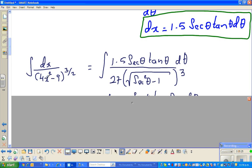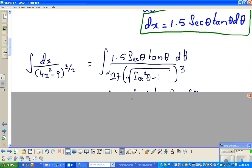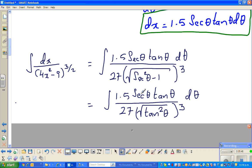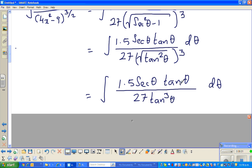Therefore, the integral of dx / (4x² − 9)^(3/2) becomes: dx is 1.5 sec θ tan θ dθ, and the denominator simplified to 27, and (4x²/9 − 1) became (sec²θ − 1) cubed, which equals tan²θ cubed. The square root of tan²θ becomes tan θ. So this simplifies to 1.5 sec θ tan θ over 27 times tan³θ, dθ.